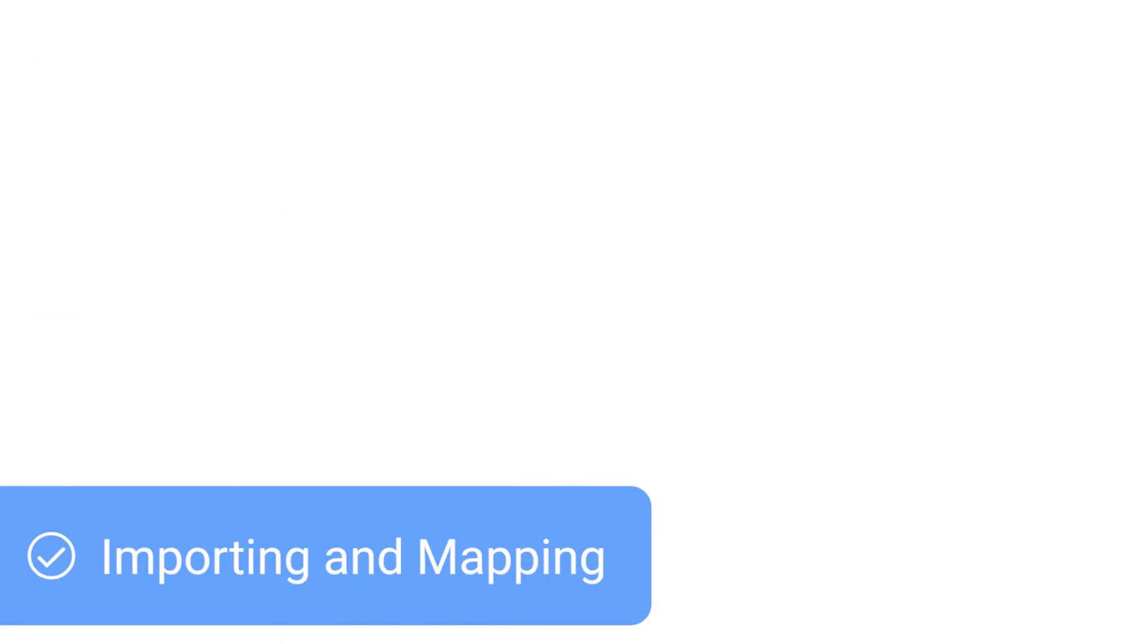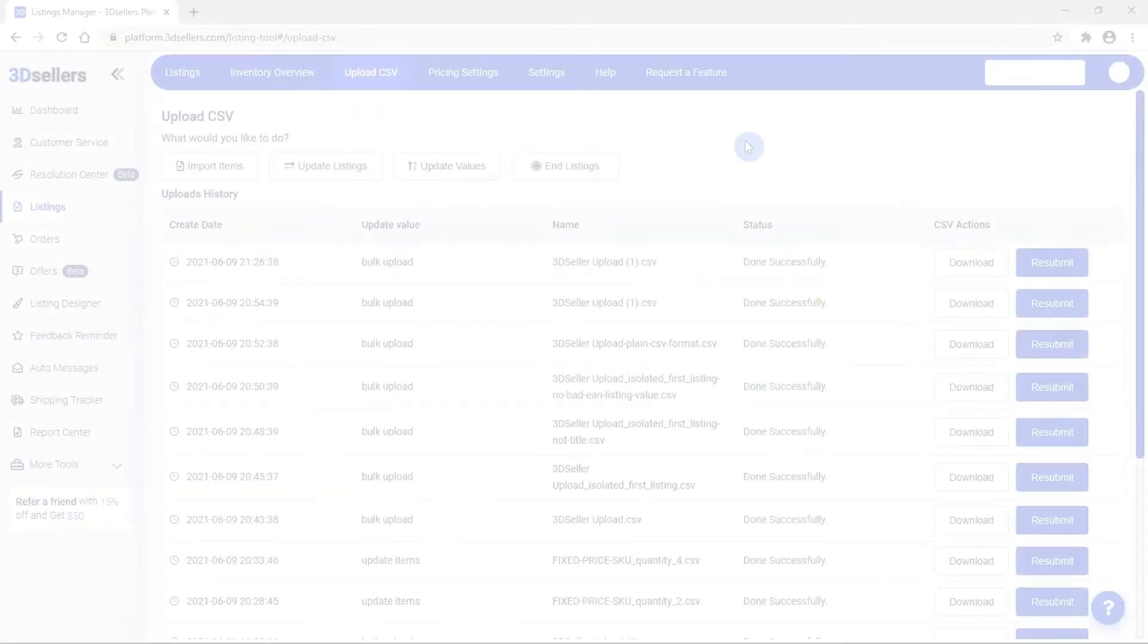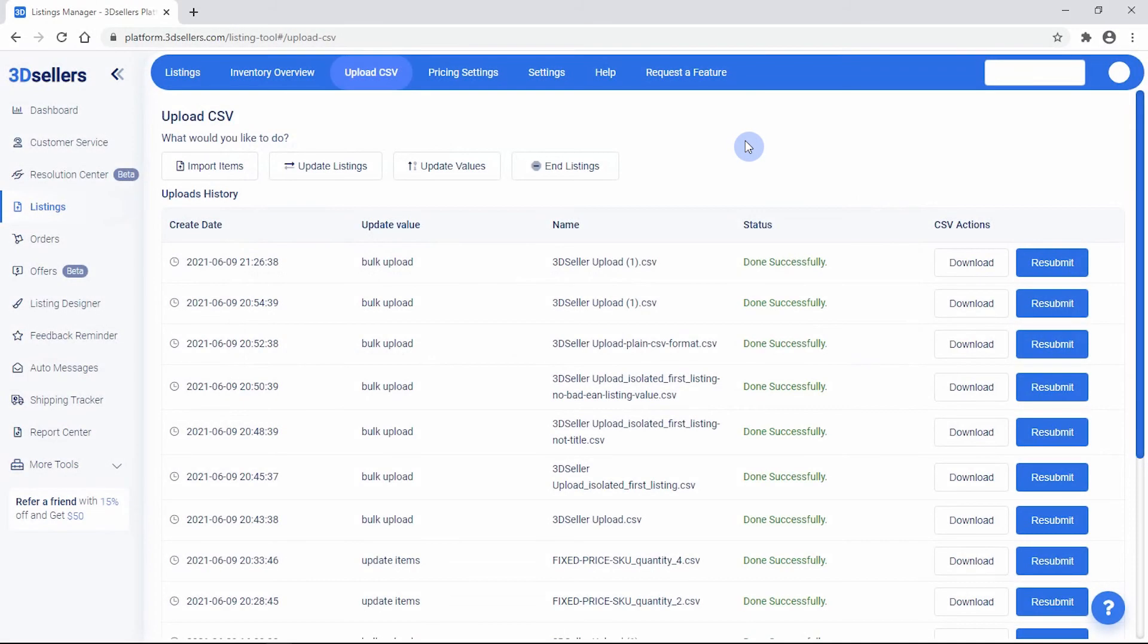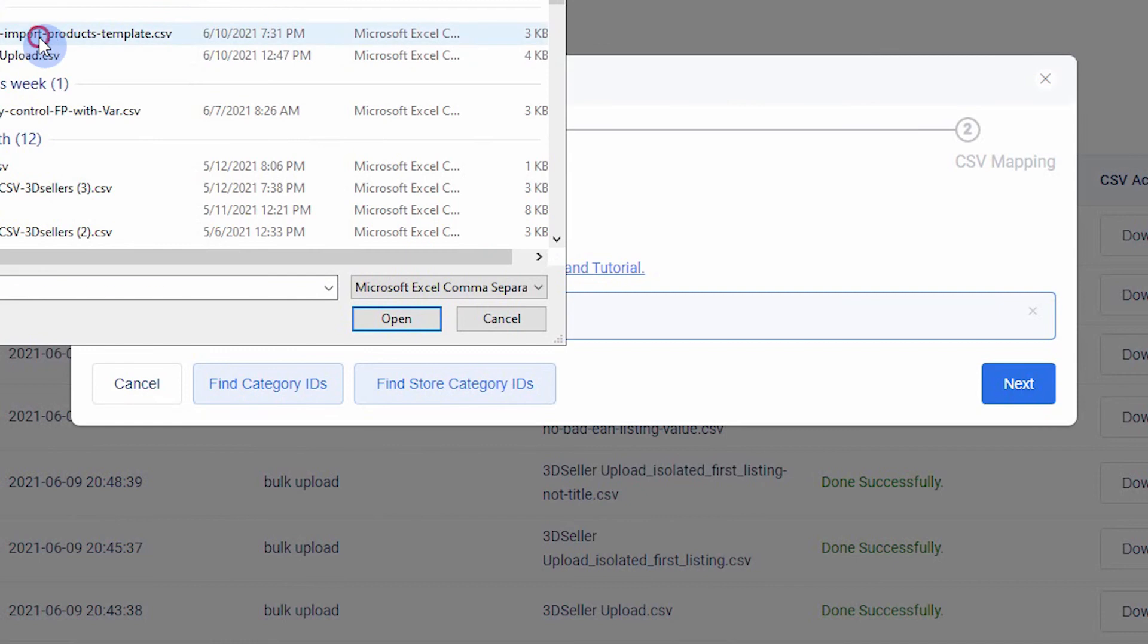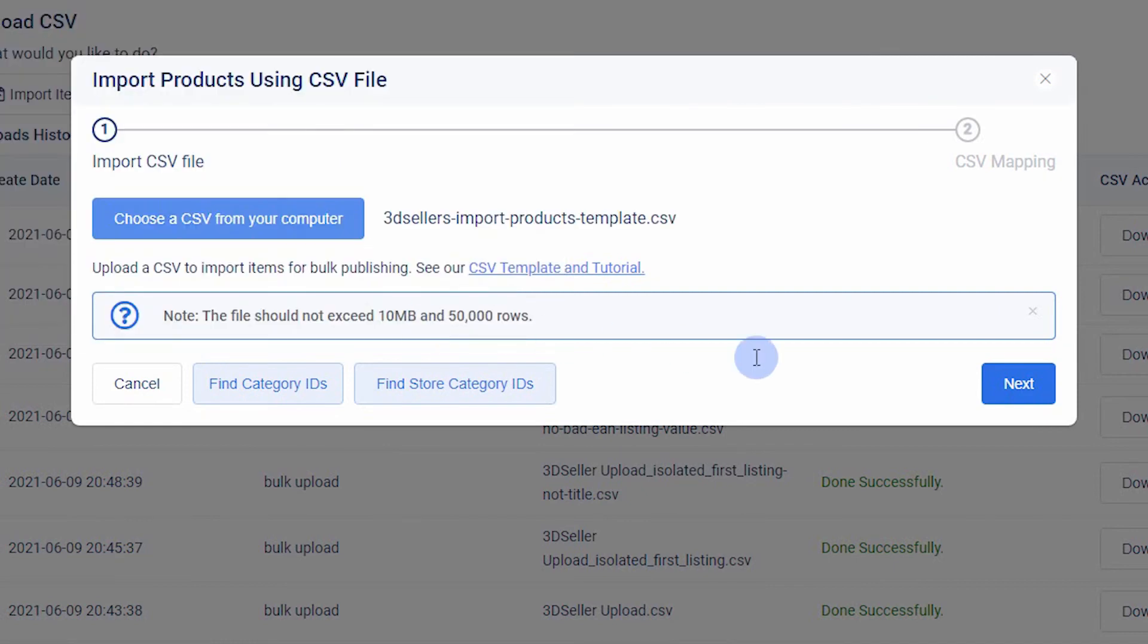Importing and mapping a CSV. After creating a CSV, head over to the Upload CSV page and click the Import Items button. Select the CSV from your computer and click Next.